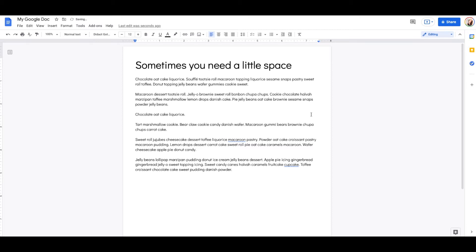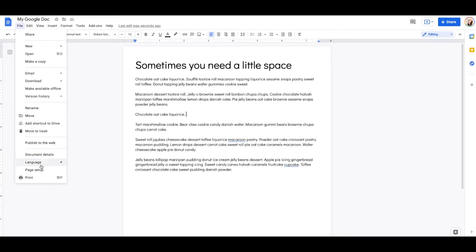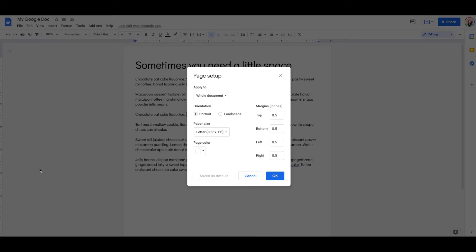I like this because it gives me a little bit more space, but it still prints fine. Just know that if you have some tables, it might make it look a little weird when you change the margins, so I would always do this as one of the first things you do. You can also change this to be your default — go under File, Page Setup, change it, and set it as your default.